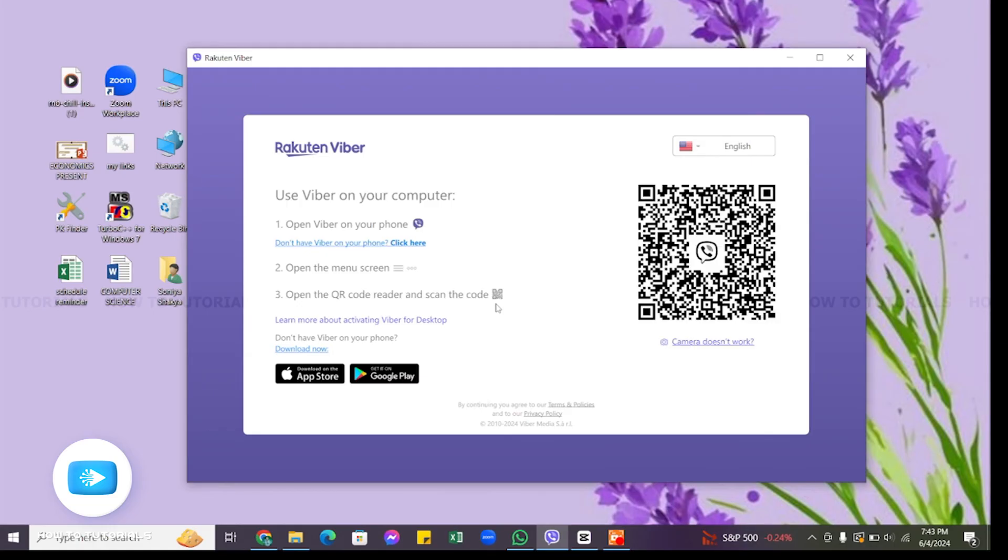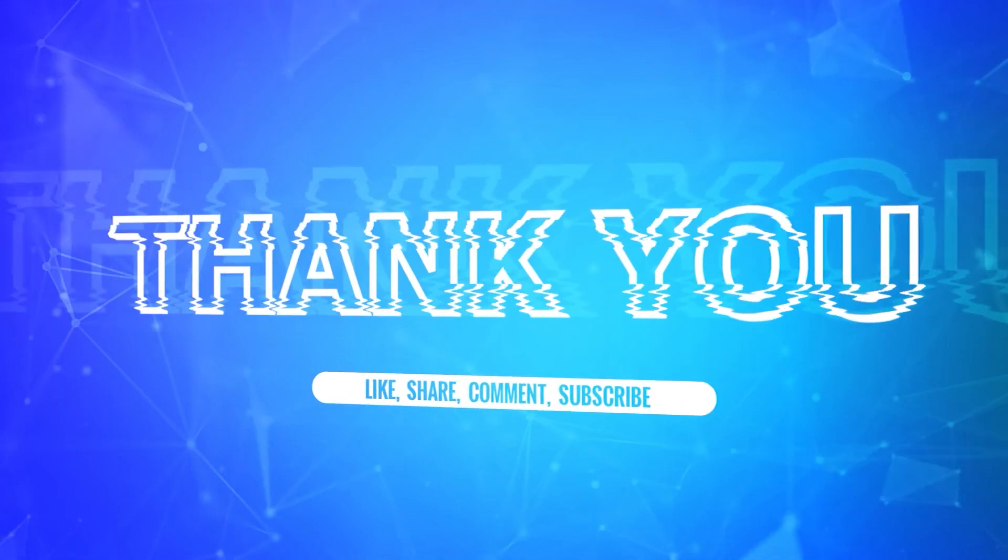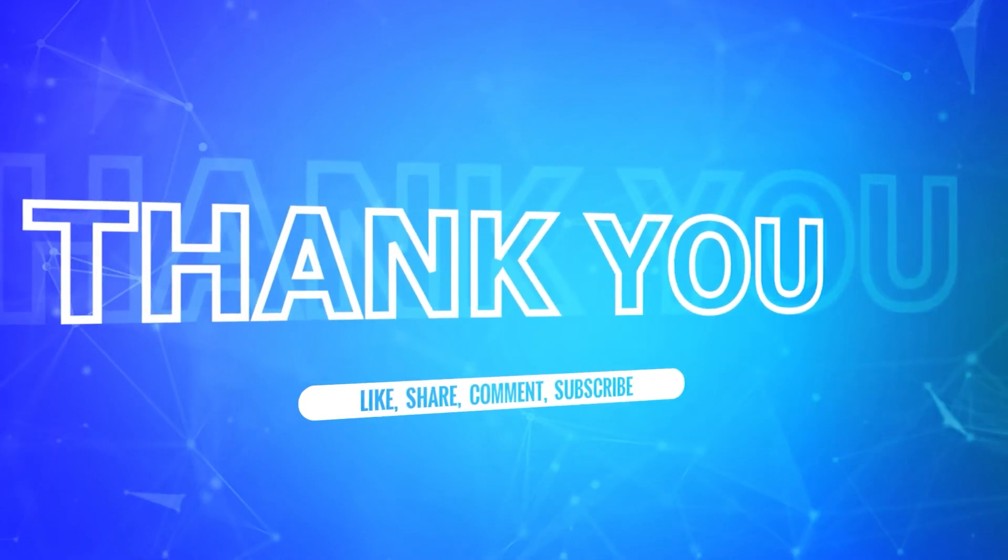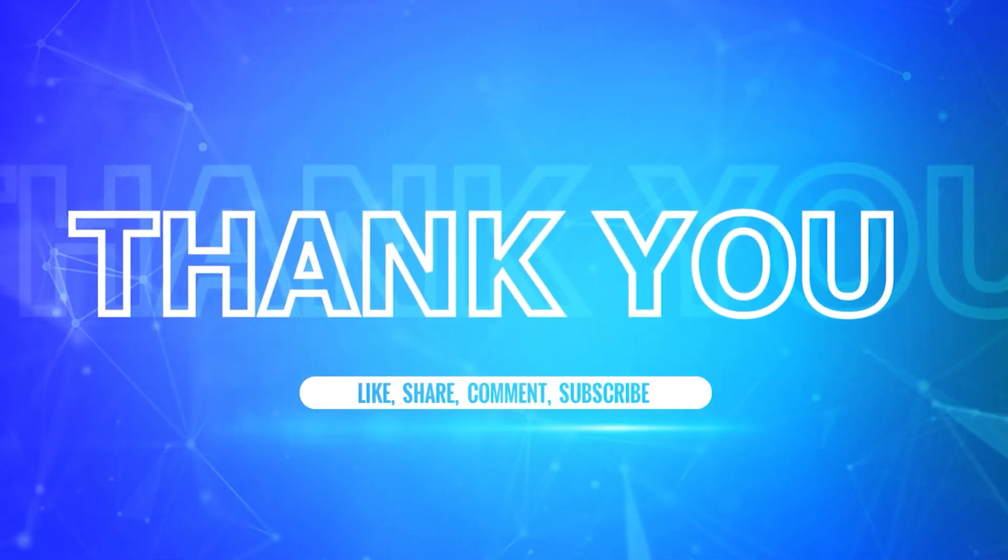So this is how you can log out from Viber on PC. I hope this tutorial was helpful. If yes, don't forget to like, share, and subscribe the channel. Also hit that bell icon to never miss any update from us. Thank you for watching.